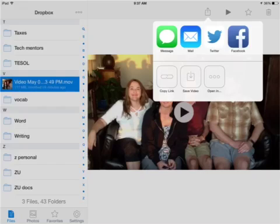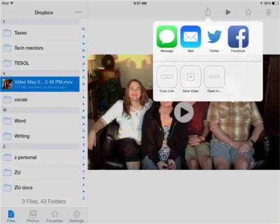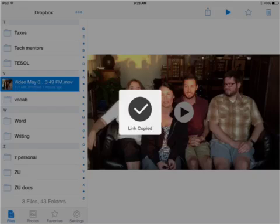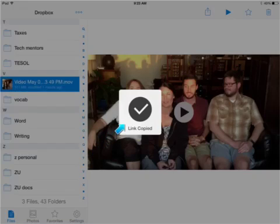If you want to send it to someone, you can send a link. Go to the Share button at the top, choose Copy Link. Then you'll see a message that your link has been copied to your clipboard.